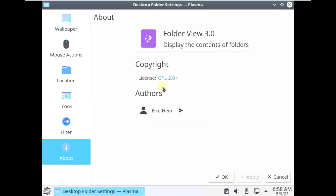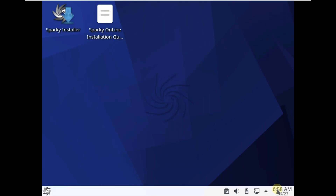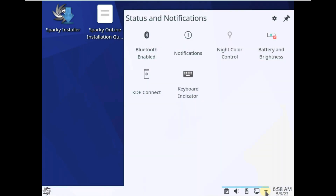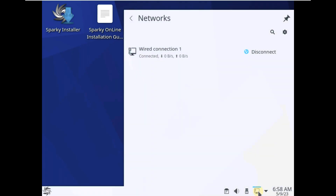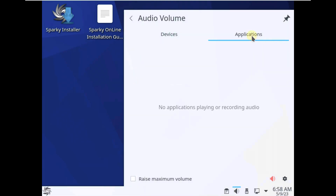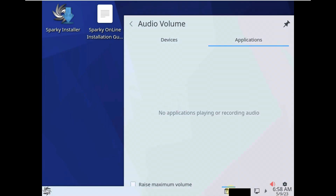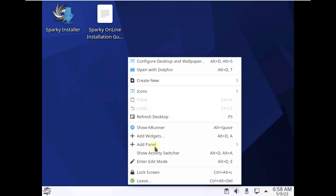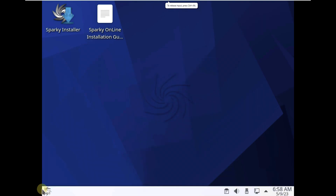The folder view should be 3.0 because it's always 3.0. These are all the desktop features: calendar, notification and status, internet connection, disks and drives, volume — you can set the volume here — and clipboard. Those are all the options; there is nothing more than that.